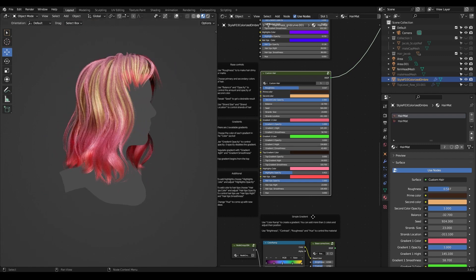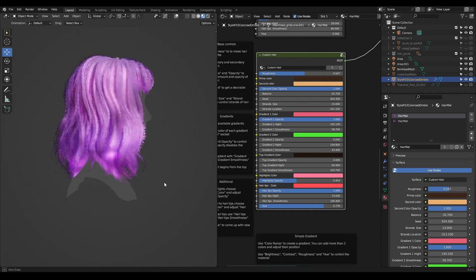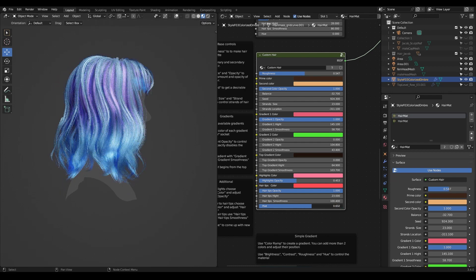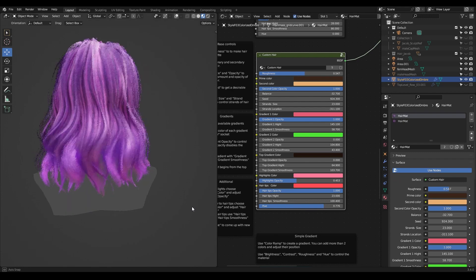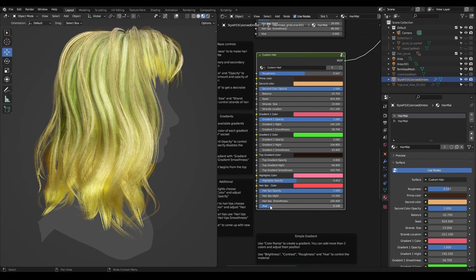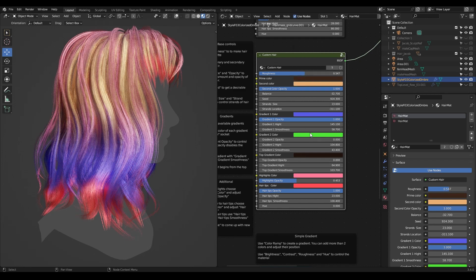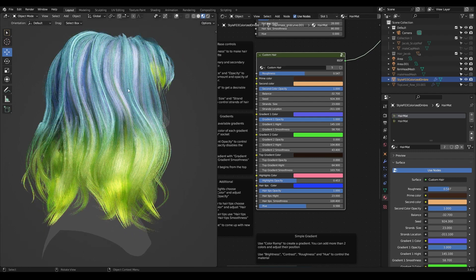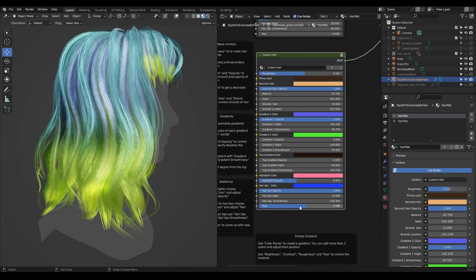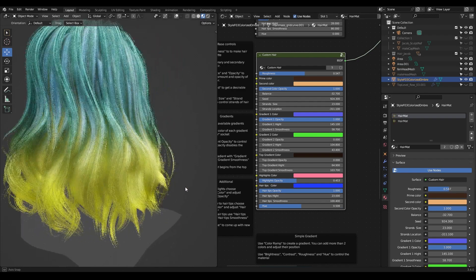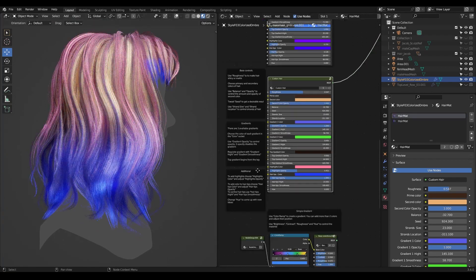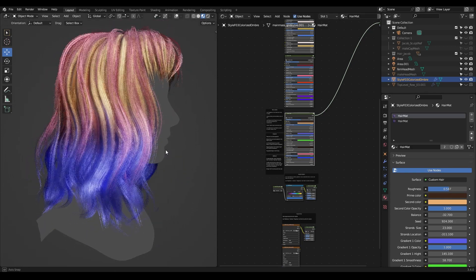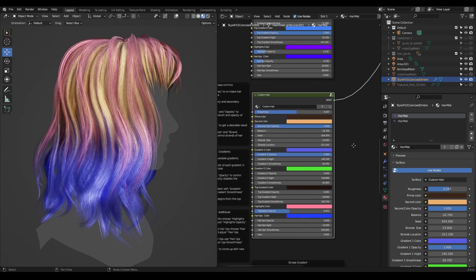The last control is the hue of the hair. You can play with this slider and see what color works best for you — you might come up with ideas you haven't thought of before. It doesn't apply the same color uniformly — it changes the hue of the gradient, base colors, highlights, everything. You can tweak all of this and experiment to get your own interesting hairstyles.